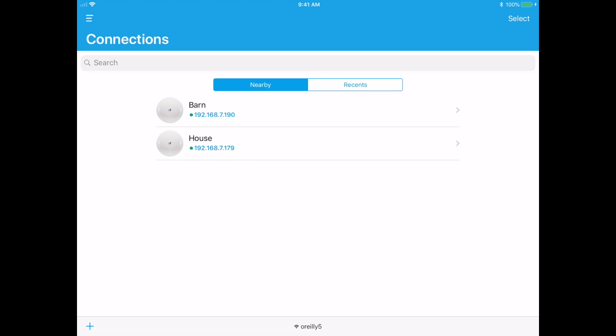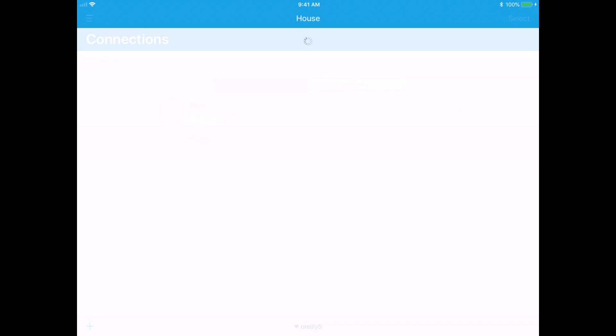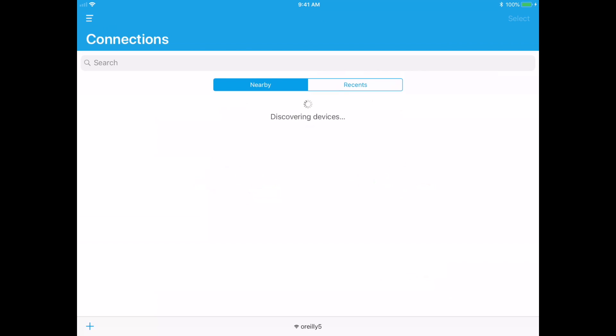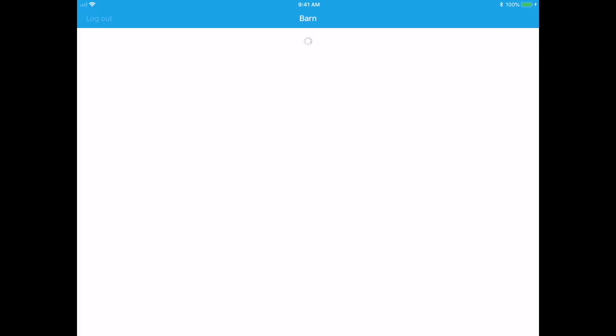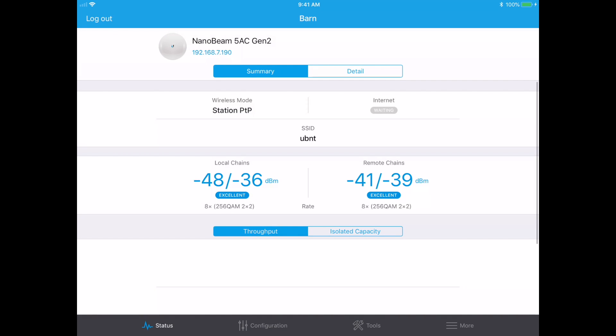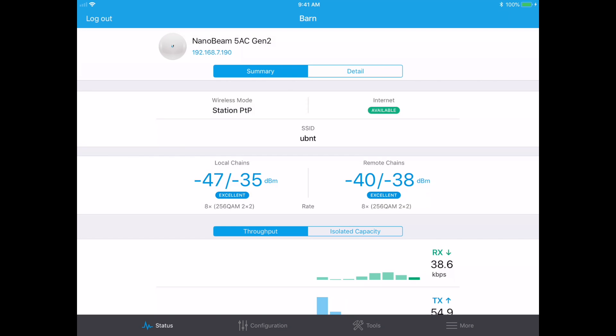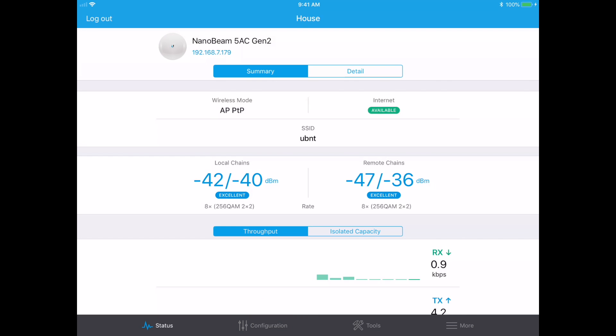And discover devices here and we have both devices, we have our two access points at this point. We have the house and the barn here. And if we hit house, we'll come up and we'll see it's connected up. It says internet is available. We'll log out of that and we'll hit barn. And it will say internet is available so we have internet on both of these access points now. They're all hooked up, it's transmitting and receiving between these two systems, but this is the basic setup of the bridge between these two WiFi antennas.